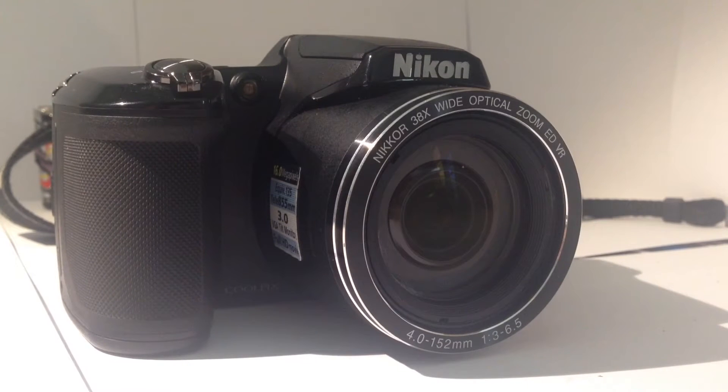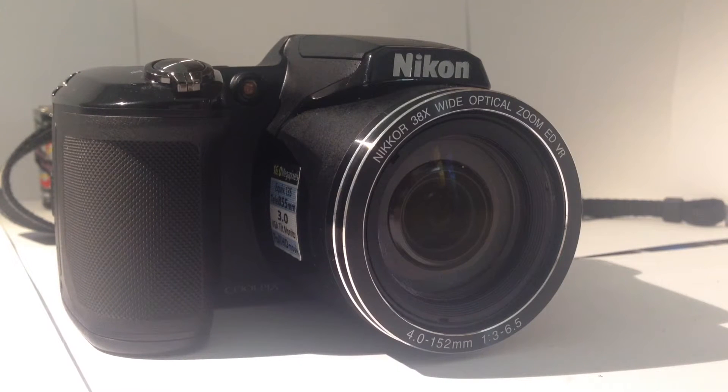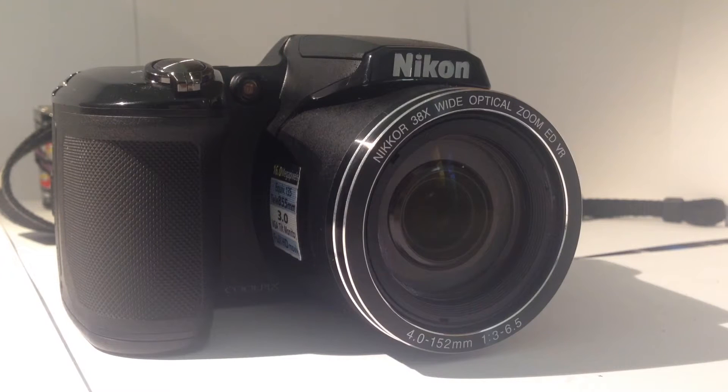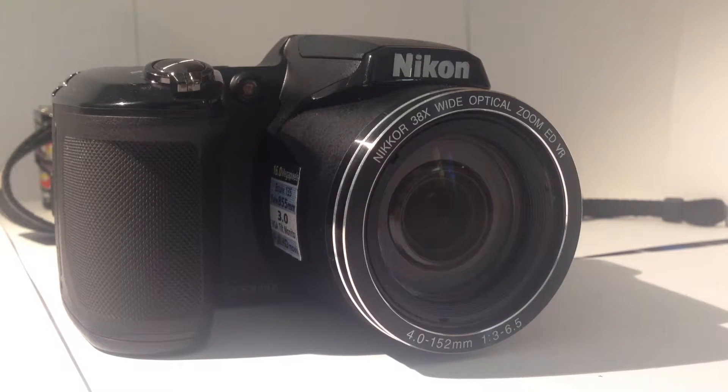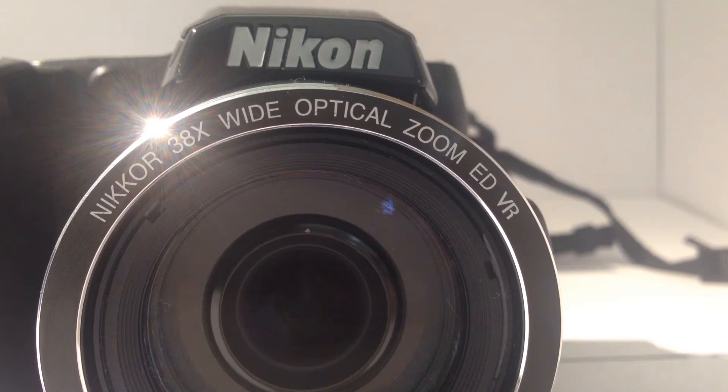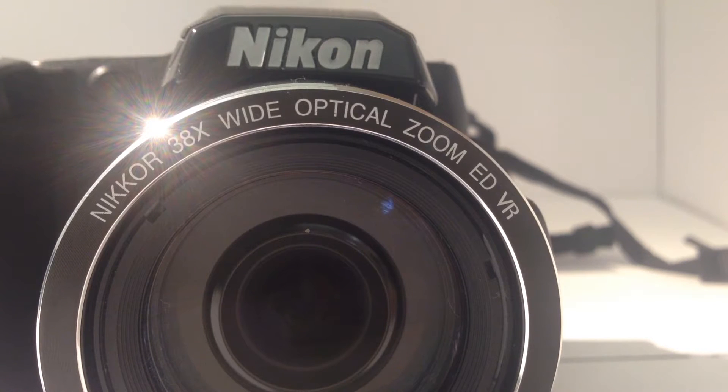G'day guys, what's going on? It's Common Wanted Reviews here coming back with another review video. Today I'll be reviewing the Nikon L840. It is another camera in the Coolpix range and it costs anywhere from 300 to 400 Australian dollars.